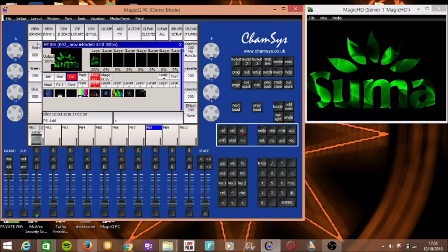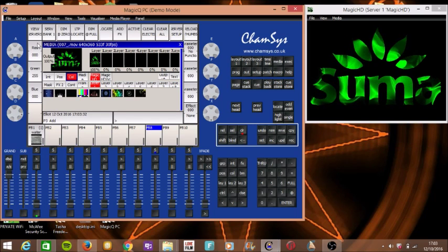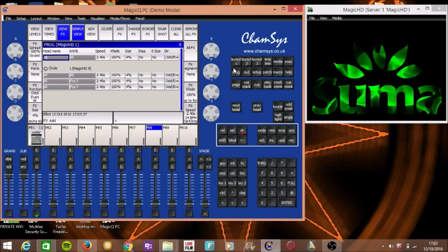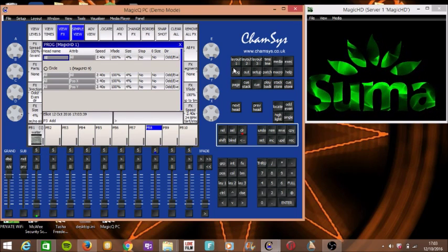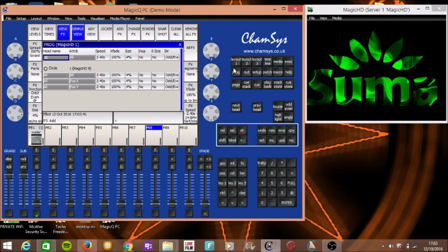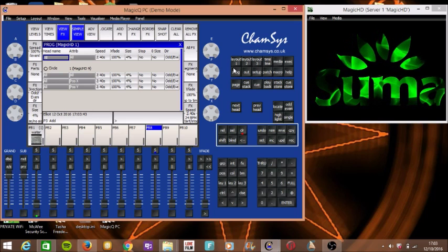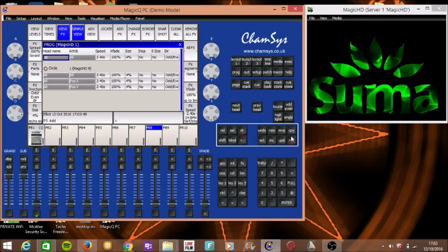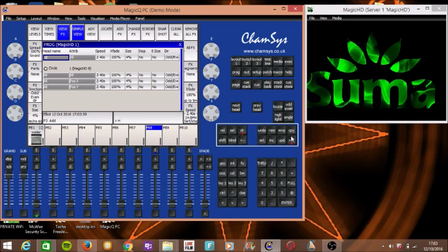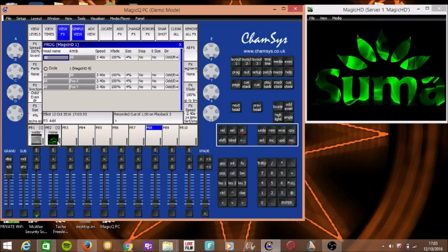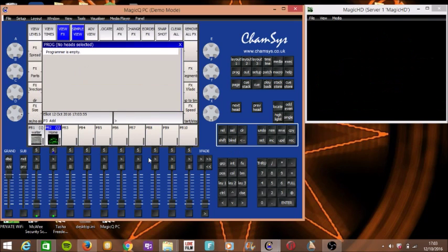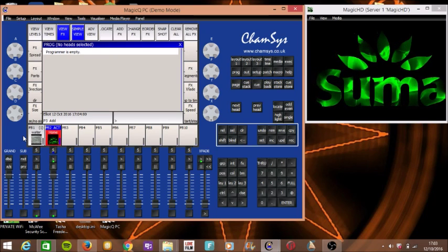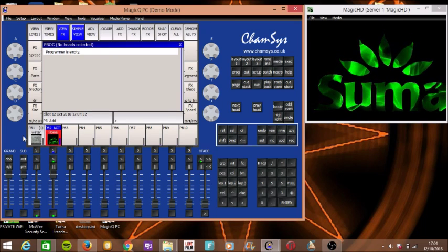It's also showing the logo which is really good. So if you wanted to program that as a home effect, check your programmer — you've got a circle, the head name and everything. Press record, call it 'home,' press one of the playbacks, then press delete. When you bring that fader up it will show you the home look — exactly what you just programmed.